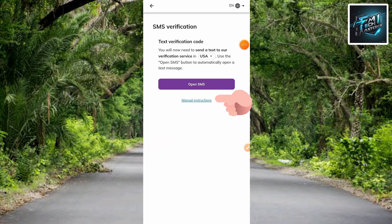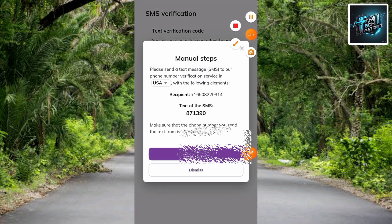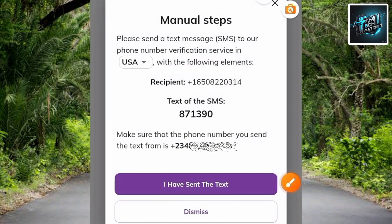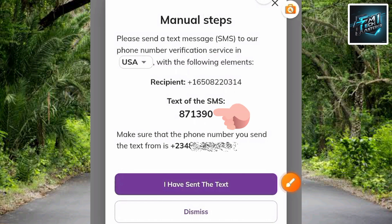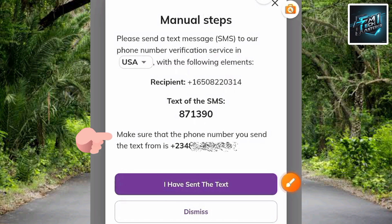Here are the manual instructions: 'Please send a text message (SMS) to a phone number verification service in the US with the following elements.' You can see the first element is the recipient number — copy that recipient number. The text message you need to send is the number 871390 — you have to text this number to the recipient number.